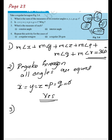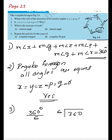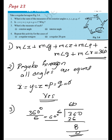To find the measure of each exterior angle: the sum of all exterior angles is 360 degrees, and there are 6 exterior angles. So you divide 360 by 6, which gives 60 degrees. The measure of each exterior angle is 60 degrees.